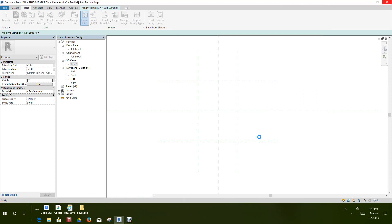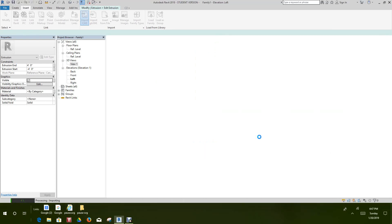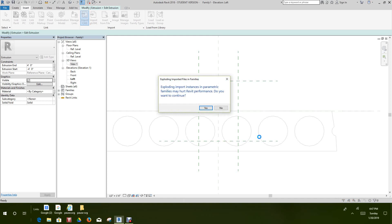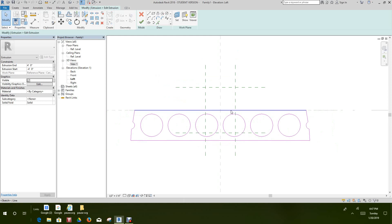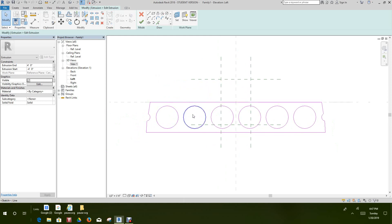A message appears saying that importing instances in parametric families may hurt family requirements — do you want to continue? We'll say yes. Now we have the imported AutoCAD file.